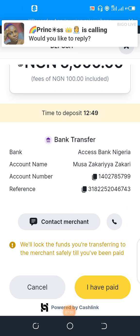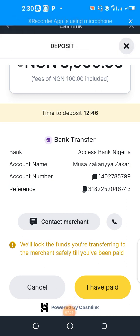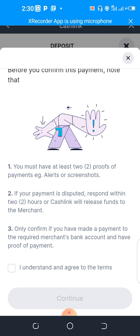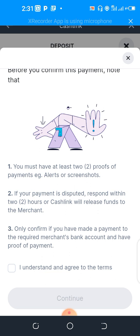We were unable to make that transfer due to a bank error, but the process is very simple. You copy the account details, head over to your mobile banking app, and make the transfer. Once done, click 'I have paid.' Note that you must have at least two proofs of payment — take screenshots. If your payment is disputed, respond within two hours or cash link will release funds to the merchant. Only confirm if you have made payment to the required bank account and have proof of payment. Then click continue.